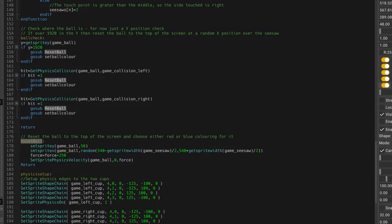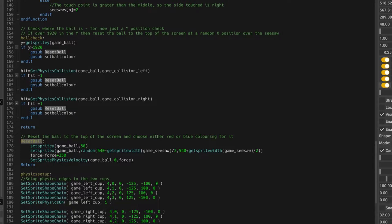So it resets the ball back to the top of the screen at 50, and it also randomizes the ball position. We need to look at that next time, because it's positioning it out of the reach of the seesaws, which is no good.